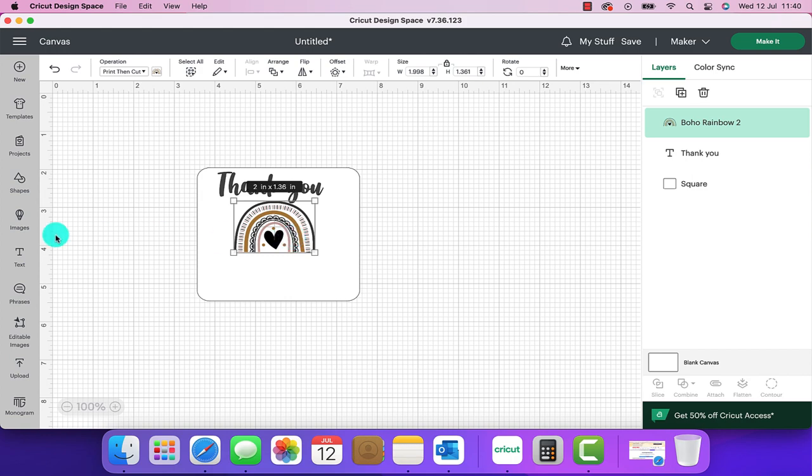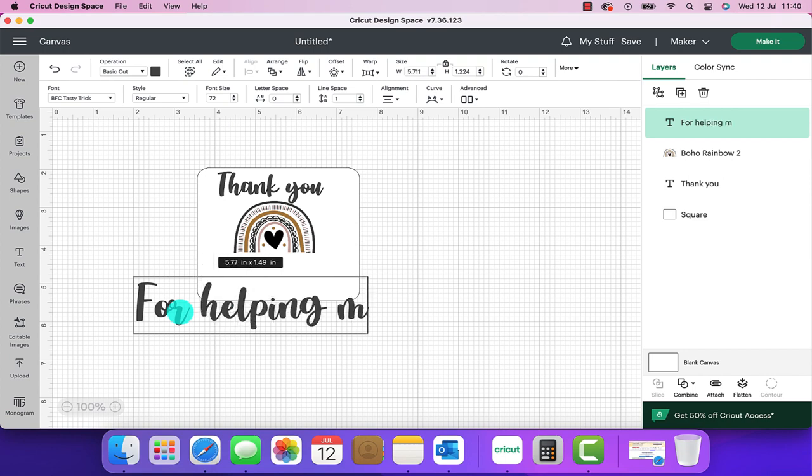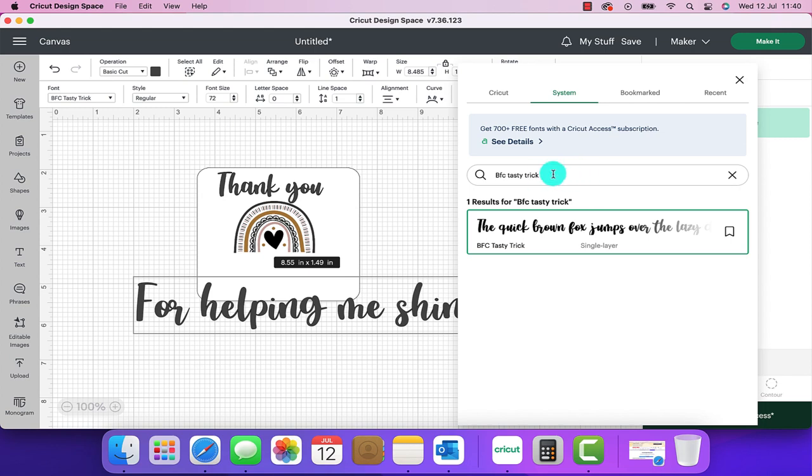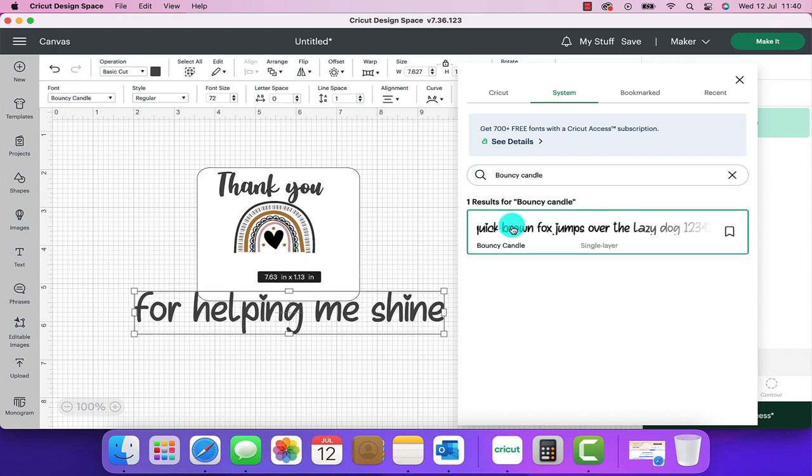I'm now going to add some more text. I'm going to put for helping me shine and I'm going to change the font of that one also so I'm going to head back over to the font box and the font I'm going to use for this is bouncy candle.